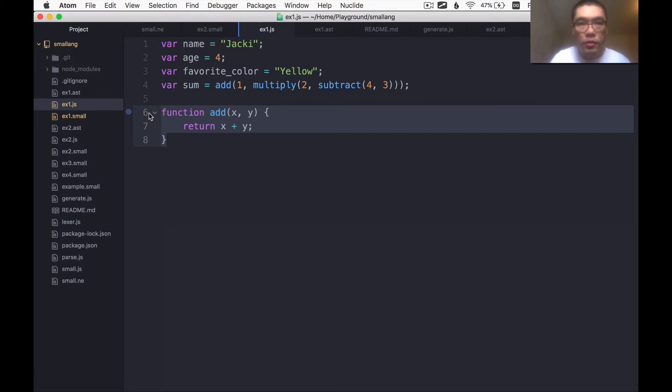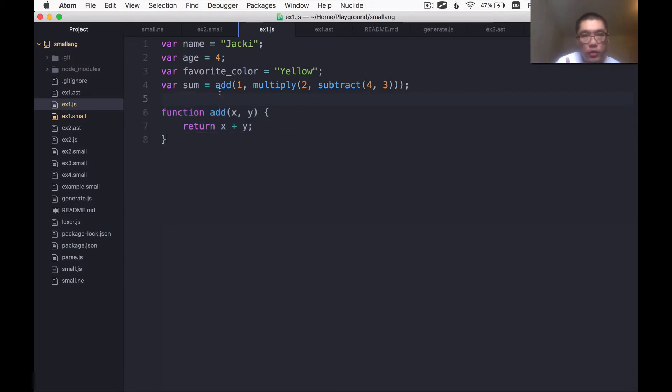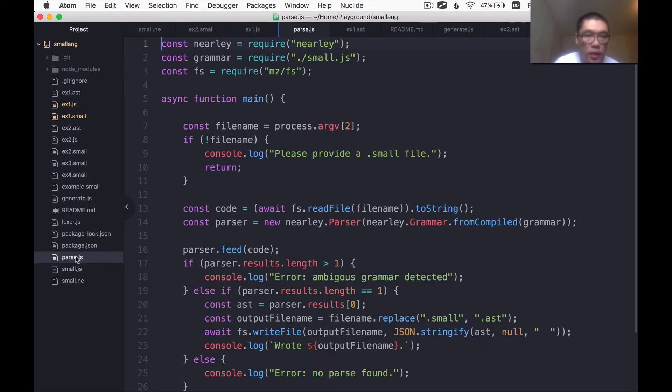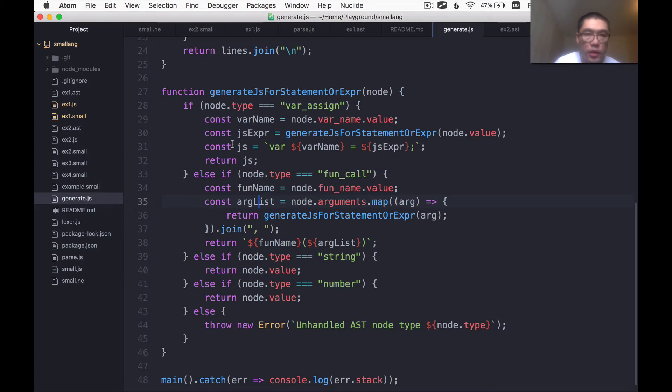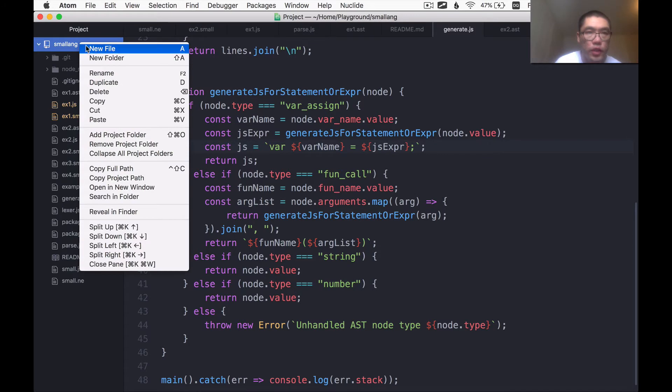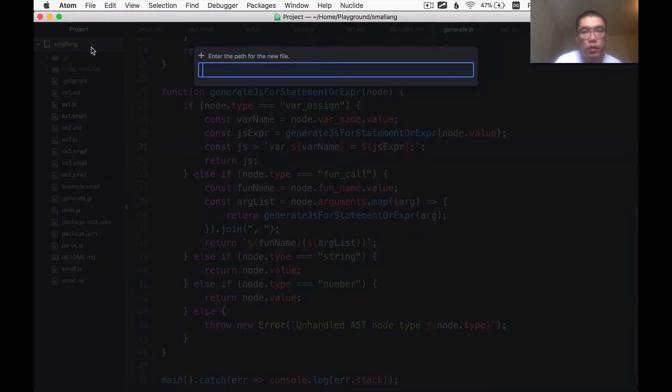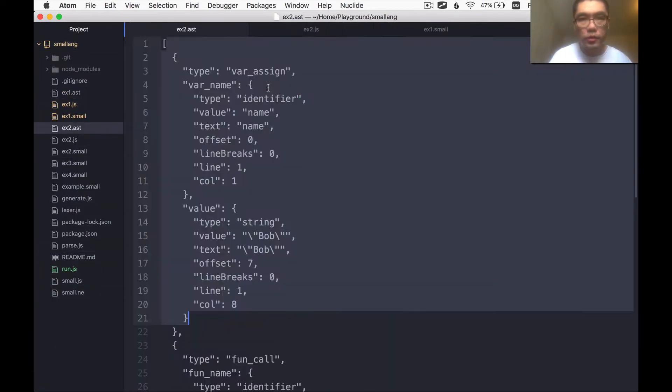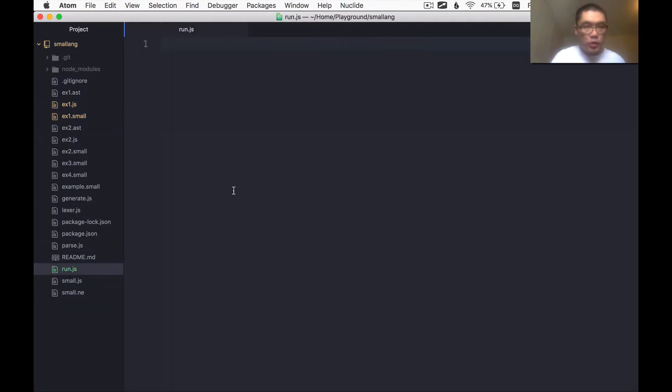That way this program can actually run. Before actually doing that, one thing I want to do is make a convenience script to automate the work of first having to call the parse script, and then having to call the generate script, and then having to call Node.js. So to do that, I'm going to make a Node.js file and call it run.js. I have too many files open, so let me just close them all.